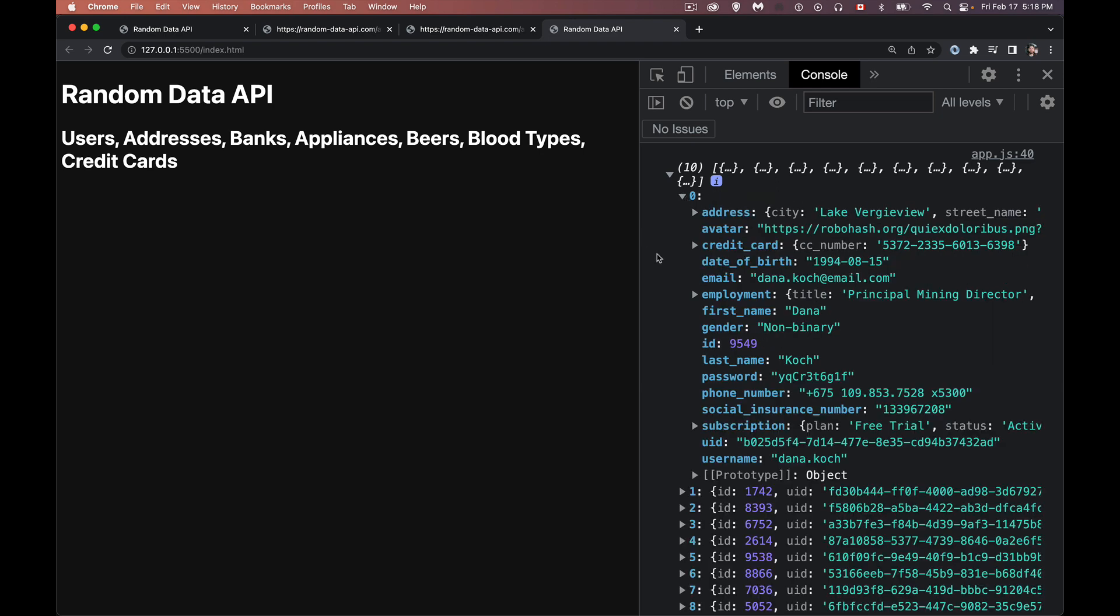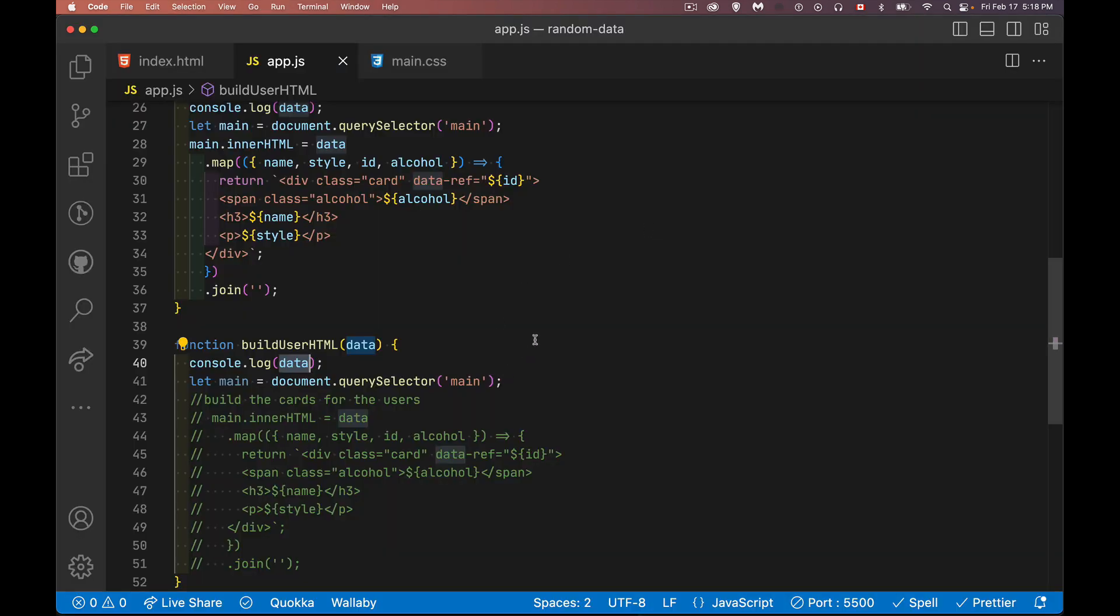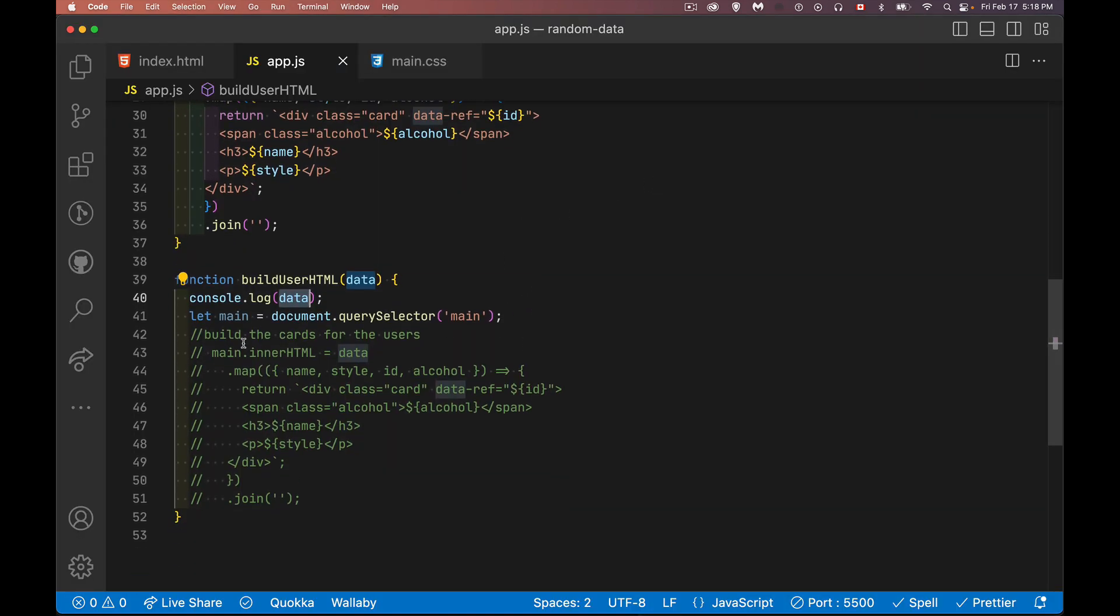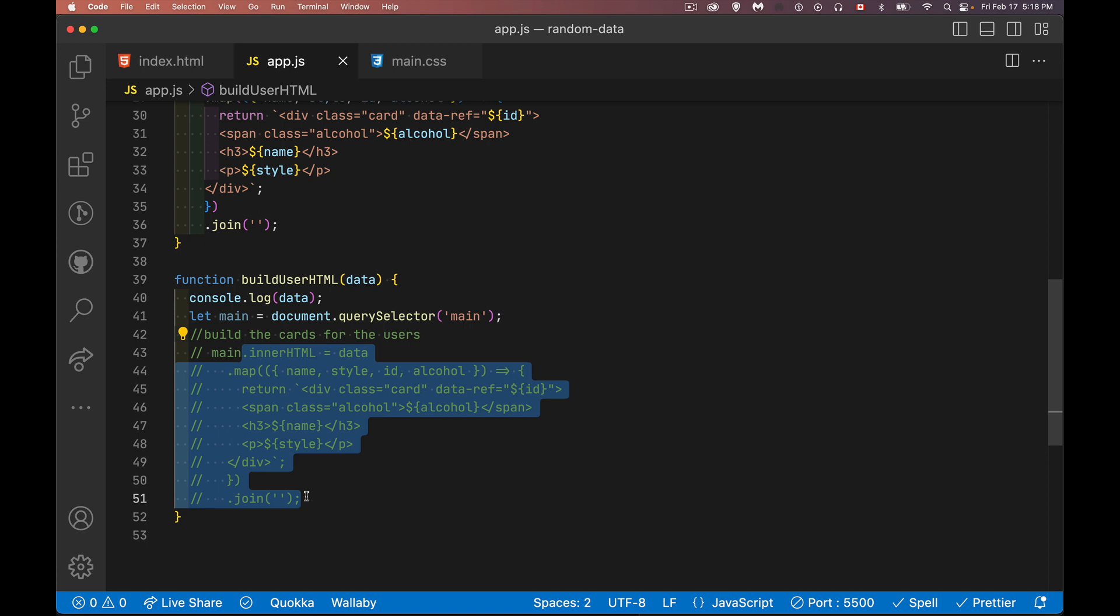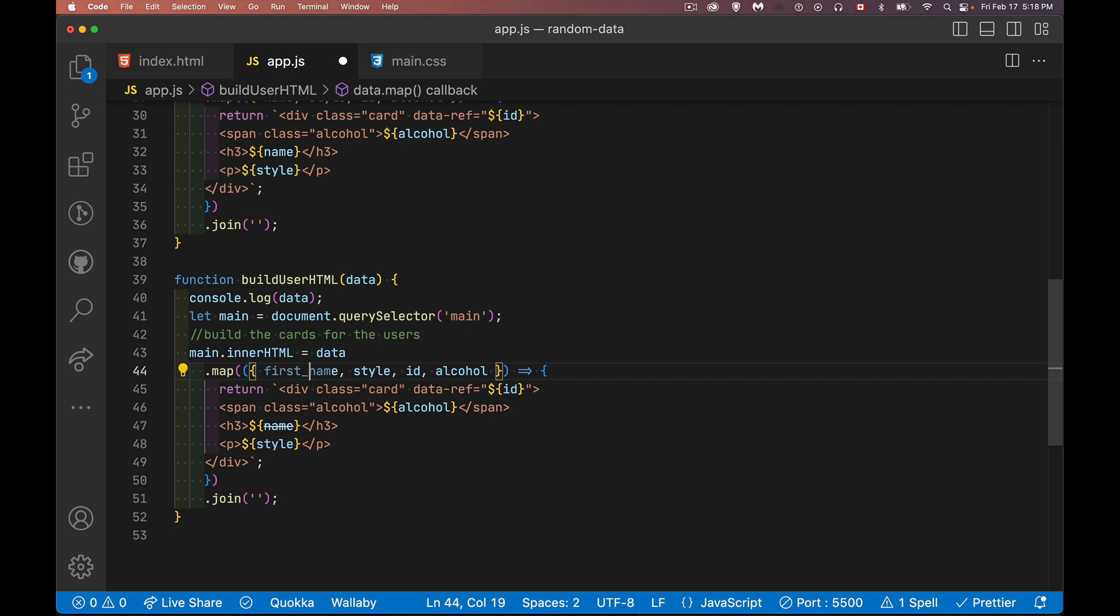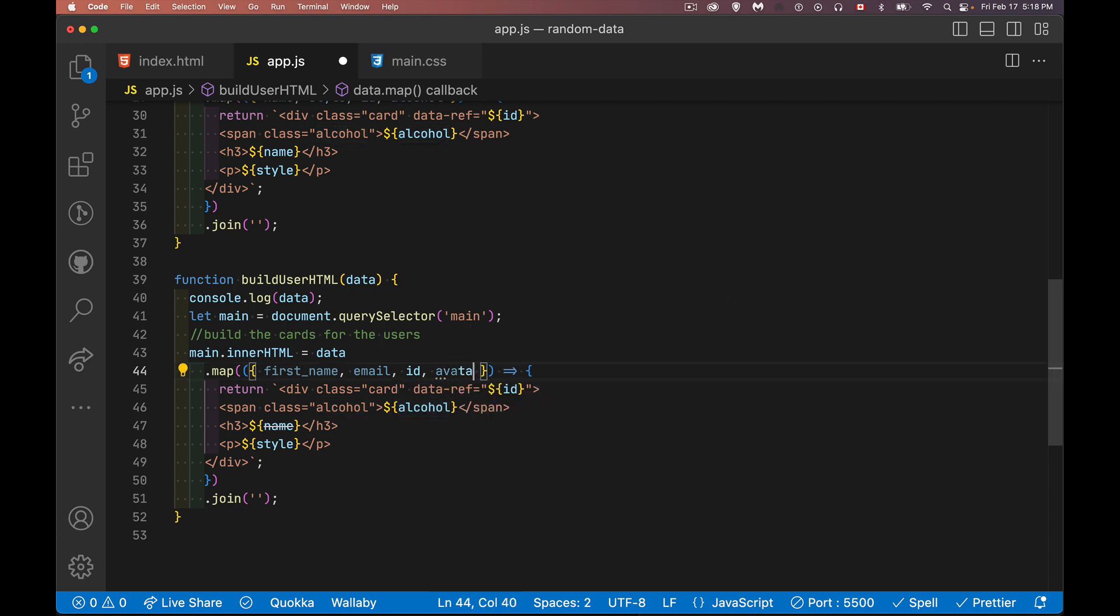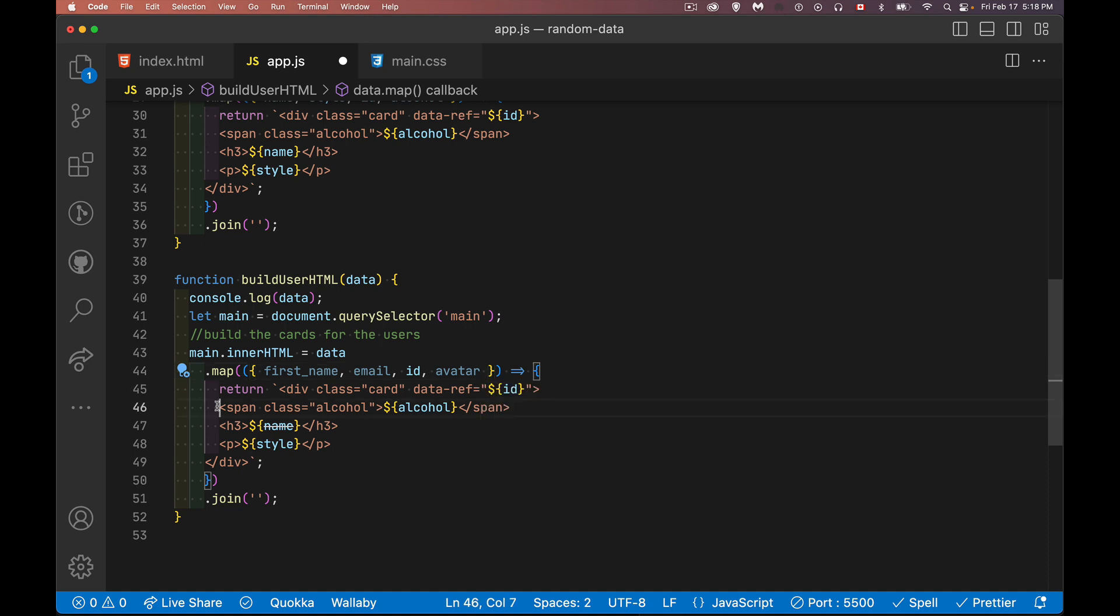So what I'm going to extract from this is I'm going to take the first name. That'll be a good one. I'll take the email. So this will be my heading. This will be my paragraph. And then I'm going to take the avatar. So they're actually giving a URL that I can use for an image. And I'm going to make my avatar into sort of a faded background on my card. So two text fields plus an image. Alright. So inside of here, let's uncomment this. Looping through, things that I want were first name. I'll also keep ID. Instead of style, I want email. And instead of alcohol, I want avatar.